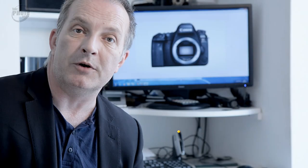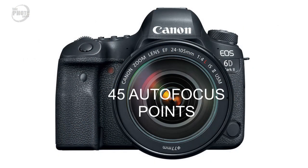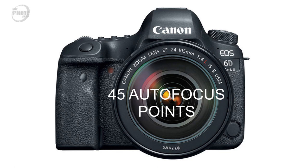Autofocus has also been improved on the 6D Mark II. On the original 6D you had 11 autofocus points and on the 6D Mark II you're going to get 45 autofocus points. It's actually the same autofocus system that's found in the 80D.